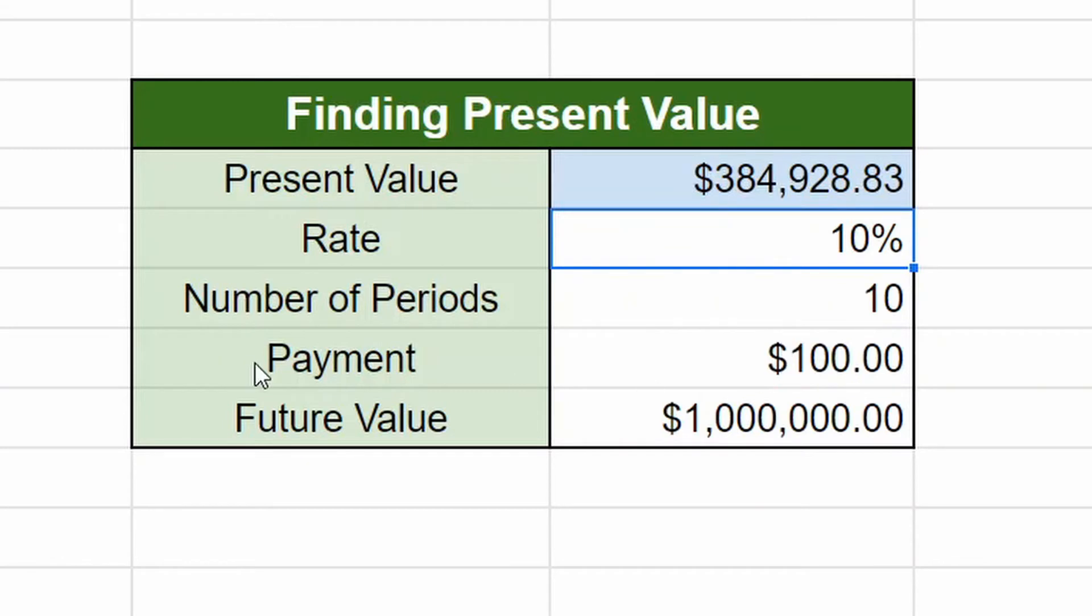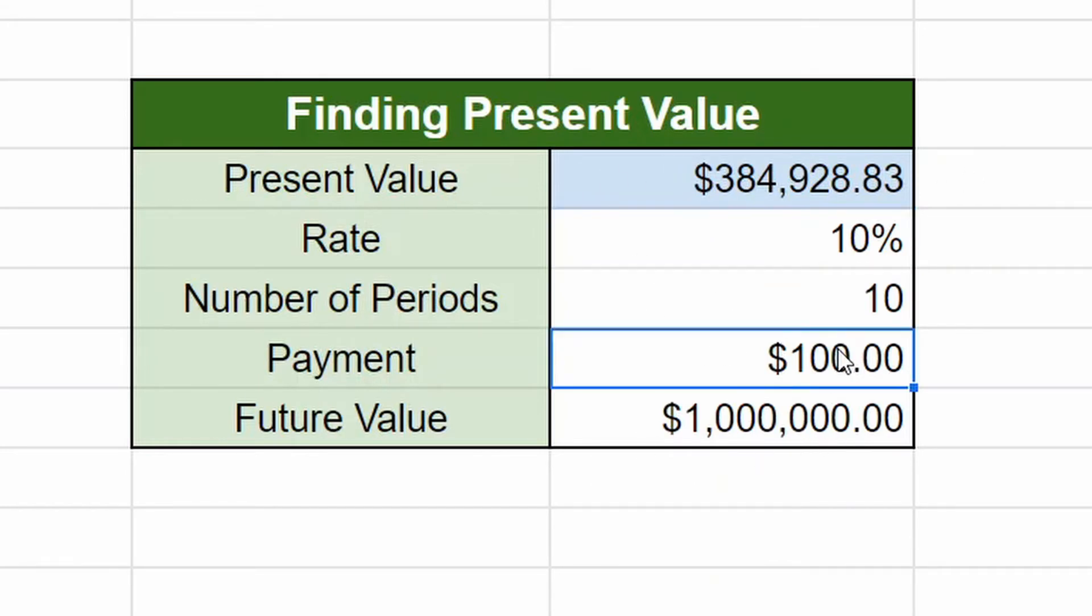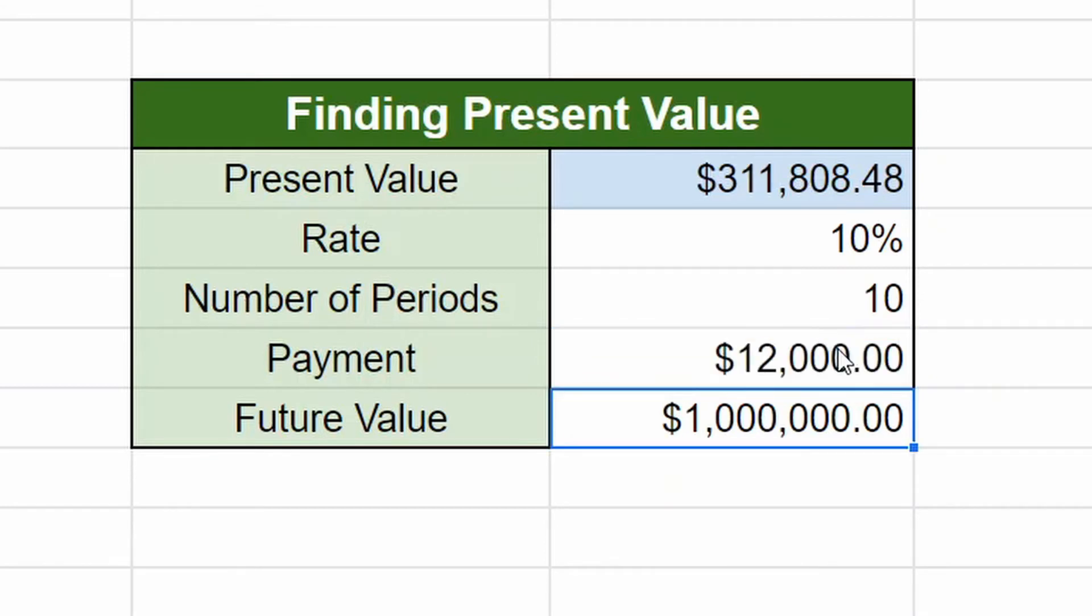Here's how much we need to invest presently to reach our goal of a million dollars. So let's say our payment was not a hundred, but something a little bit more reasonable, say a thousand dollars a month. I mean, a thousand dollars a year.